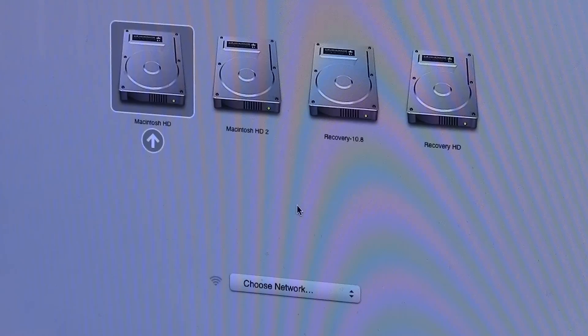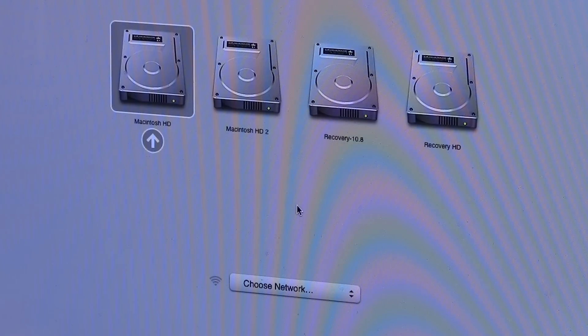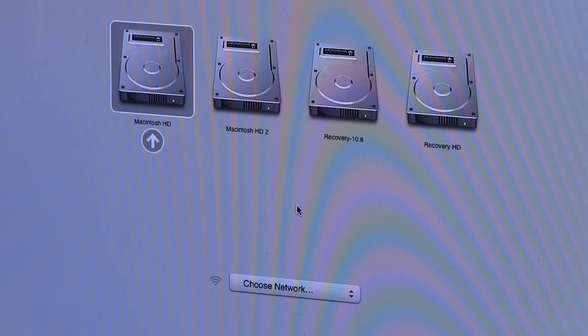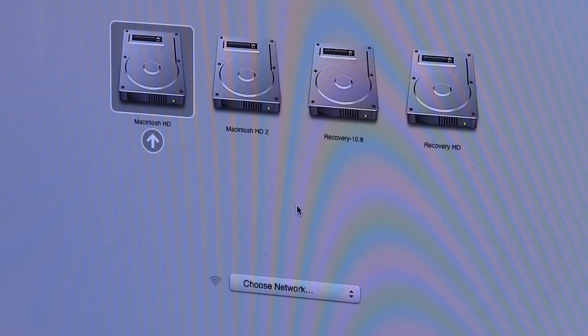So at this point you should see this screen here where you can choose which drive you want to start up from. And since I have Mountain Lion and Lion installed, you see a lot of disks, but what I'm going to want to do is go over to the disk that says Recovery HD and hit enter to start up right from there.